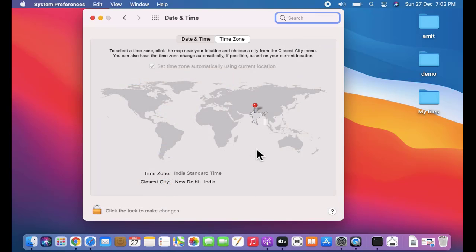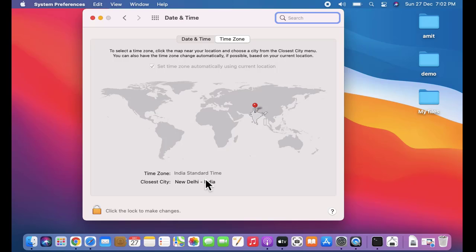Now the country it is set to is India and the time zone is IST, Indian Standard Time. If you want to change it, you can see there is no option.